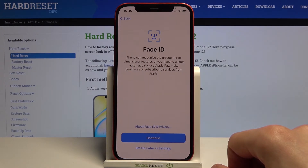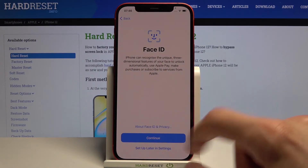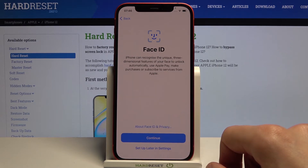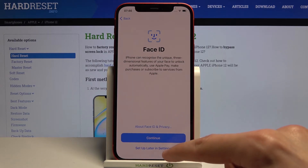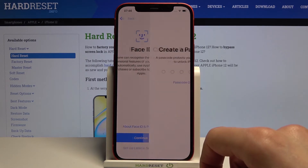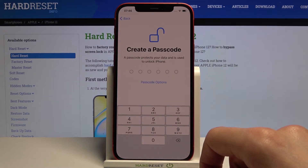Face ID. We can set up Face ID if we want to by tapping on continue. If you don't want to, just choose set up later in settings.